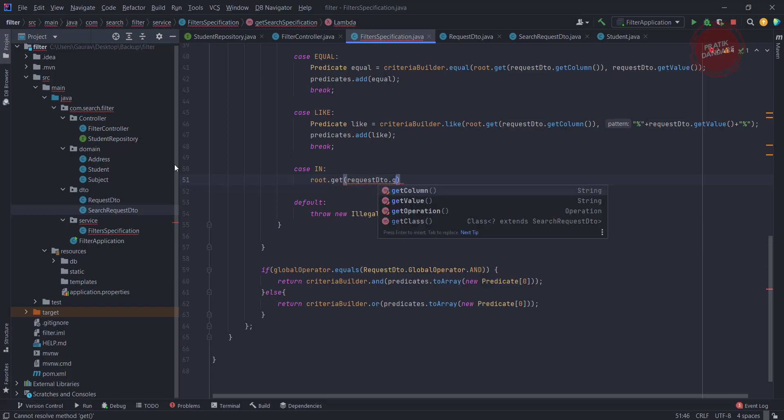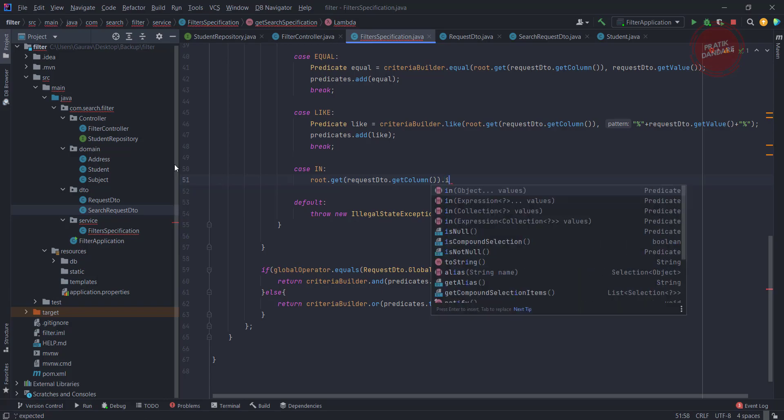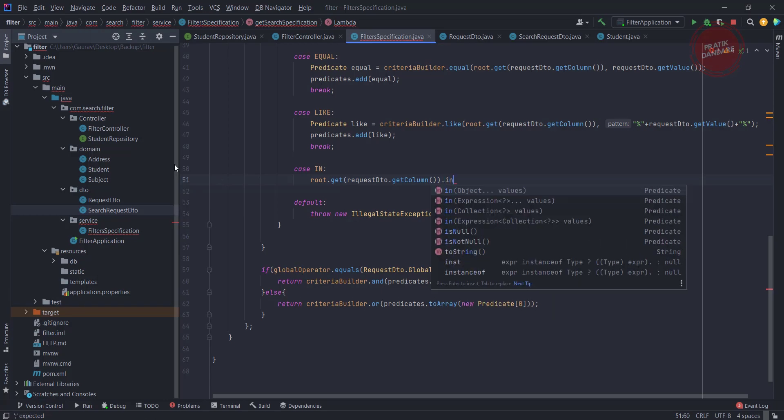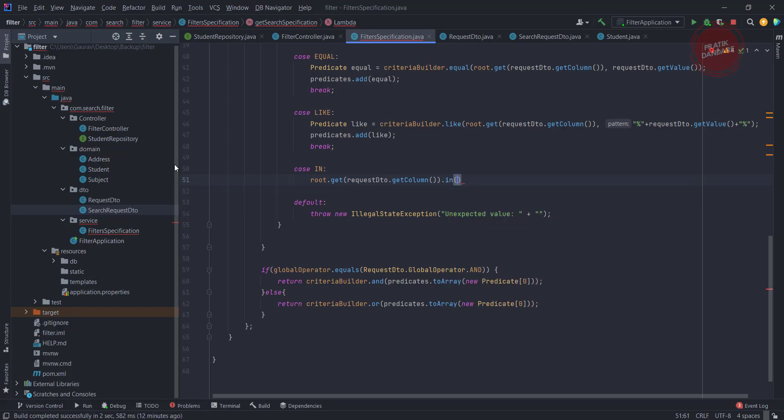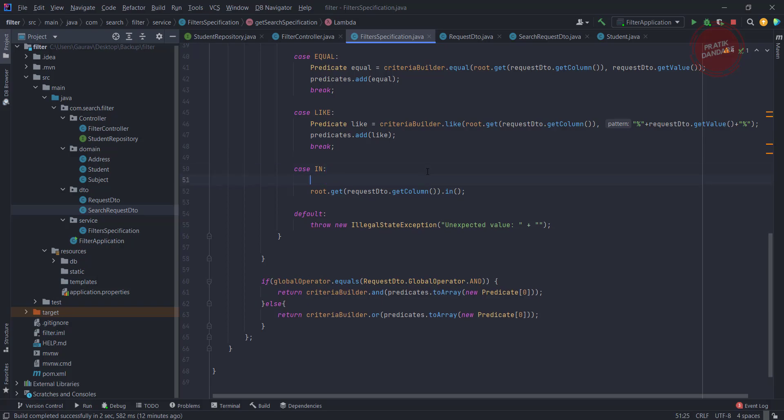get column, where I want to perform the in operation. Dot in, there I need to pass the list. So basically inside the in I need to pass one parameter that is the list. While taking the input from the front end, I am getting the input in the form of this, like Pratik comma Gaurav comma Shubham.